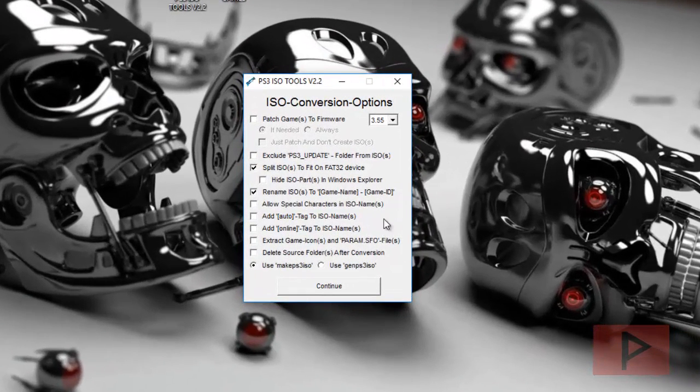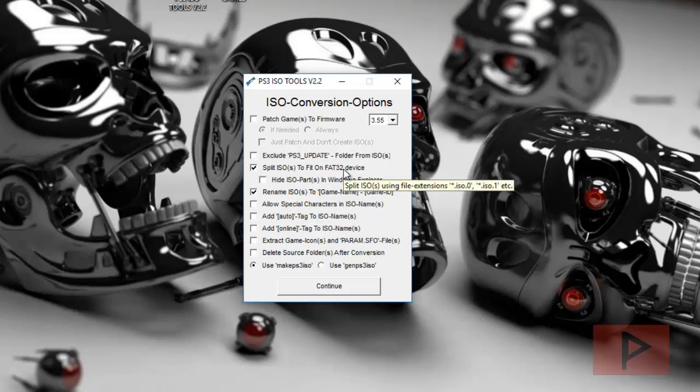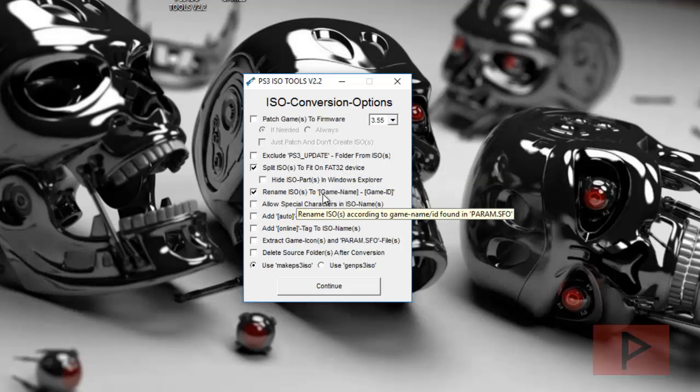So we're back at this program here, and what I decided to do is I have this check split ISOs to fit on FAT32 device, which is my external one terabyte hard drive today, and then also rename ISOs to game name dash game ID.